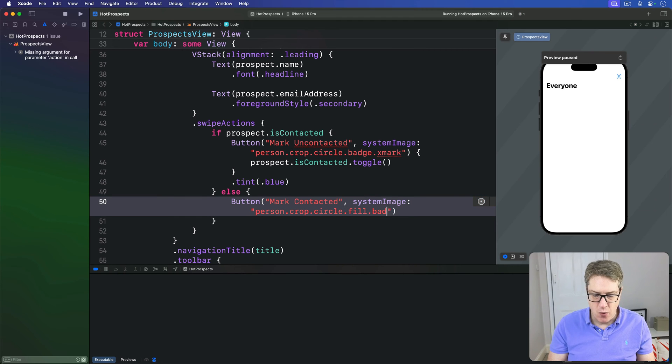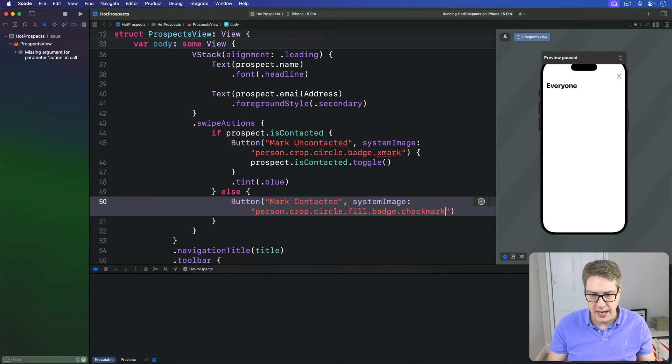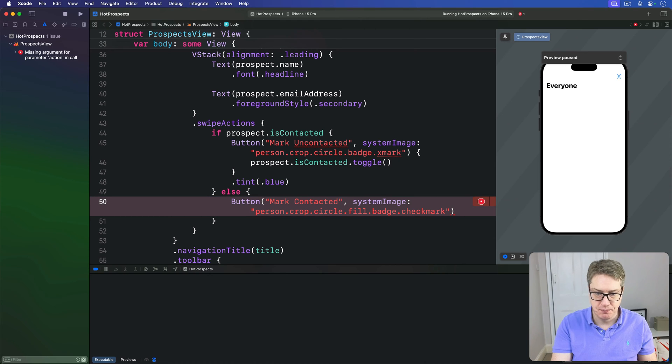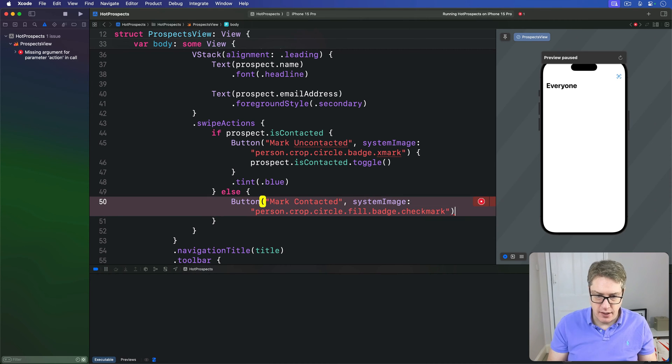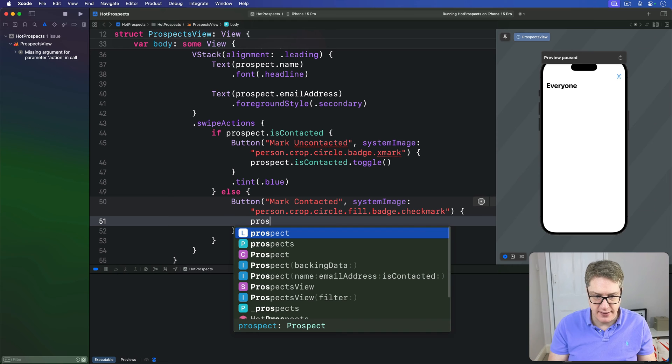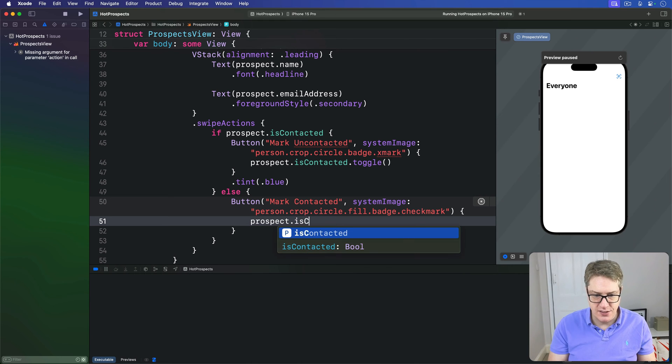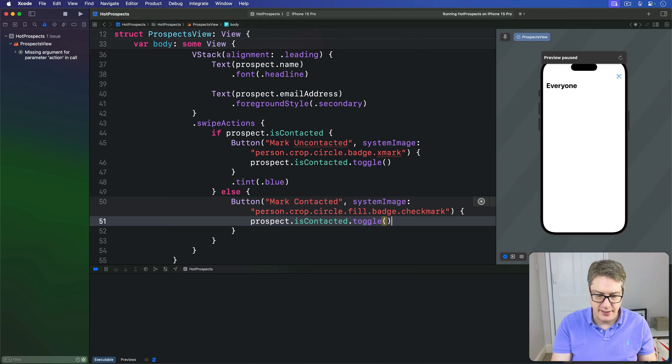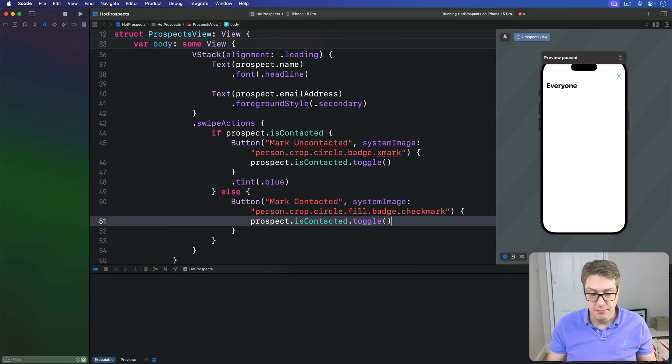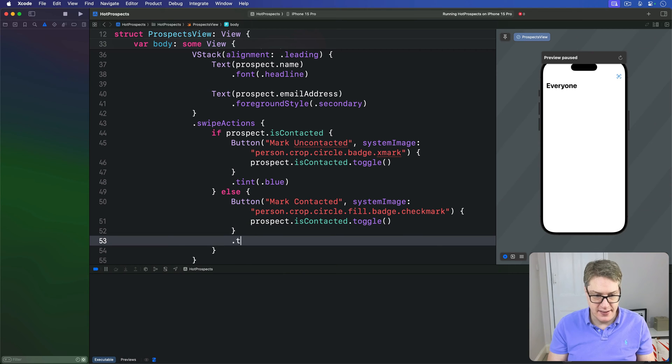This time I'm going to fill it in with a badge and a checkmark, so it's more positive - yes, this is good. Then the action will be prospect.isContacted.toggle like that. This is a good button, so I'll say the tint is green.